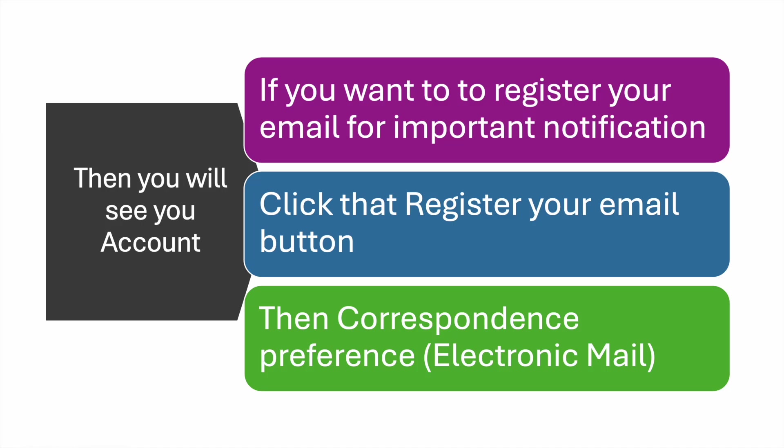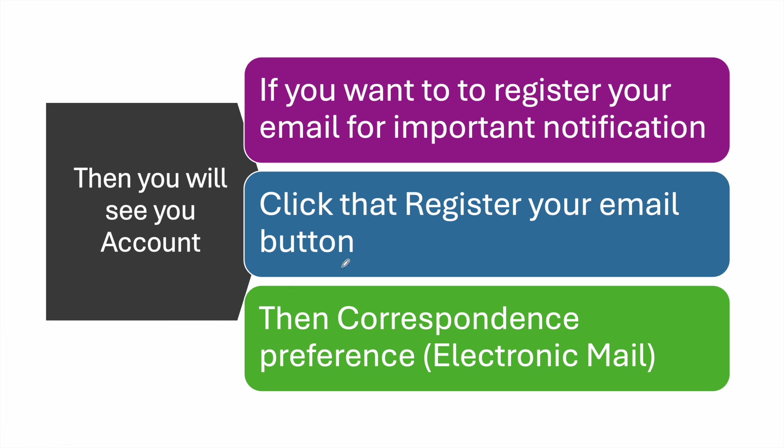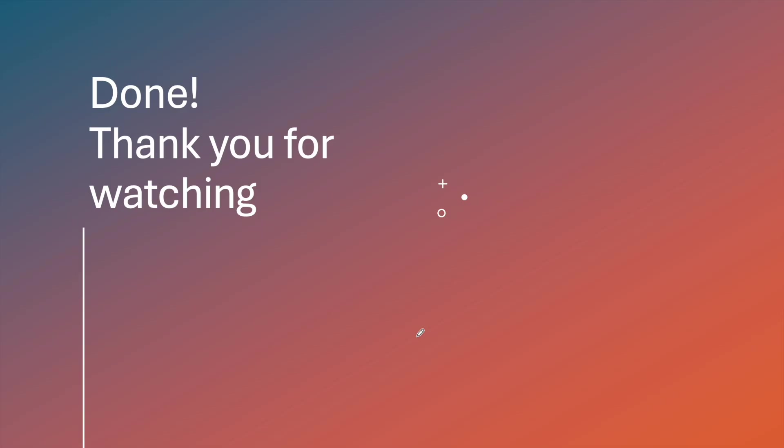You need to register your email for the important notifications. Click the 'Register your email' button, then click the correspondence reference for electronic mail. Once you hit that, click Next, and then that is done. All right, so once you agree to the electronic mail, you're not going to receive any physical mail now.